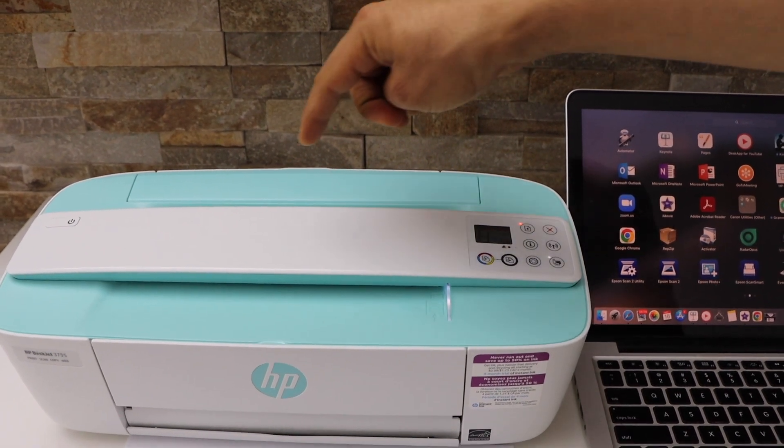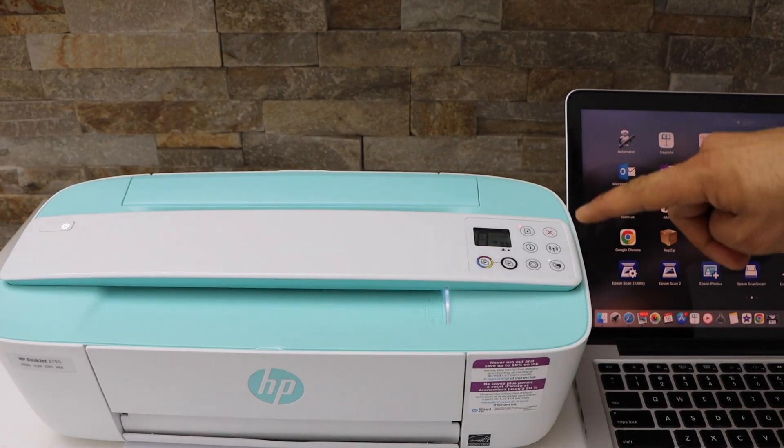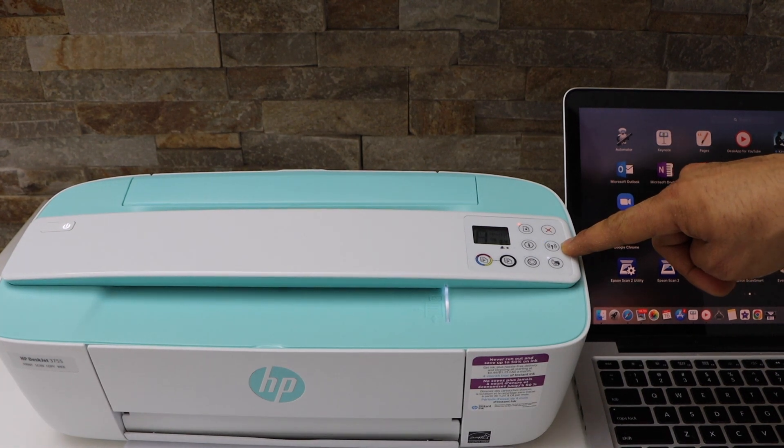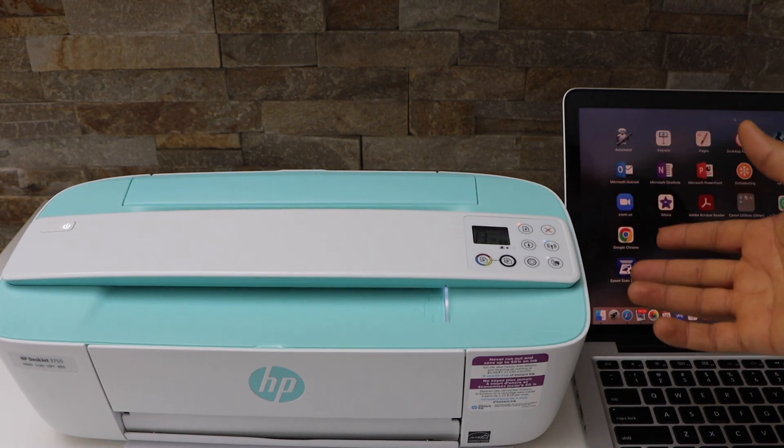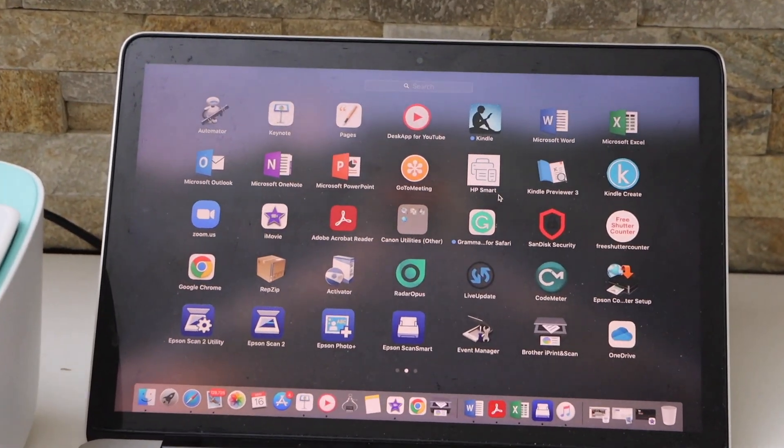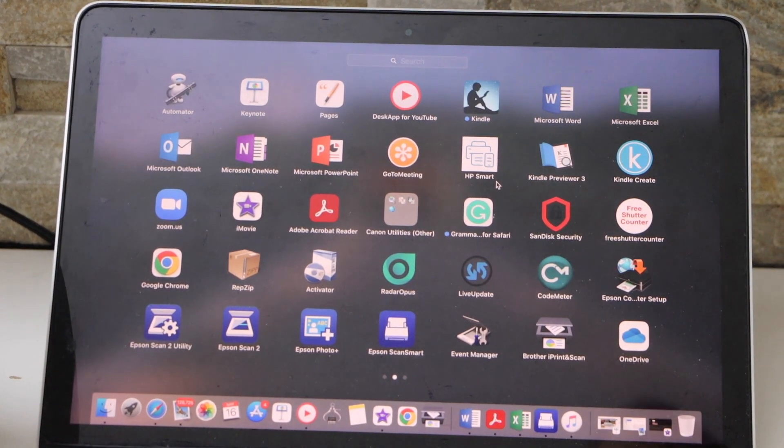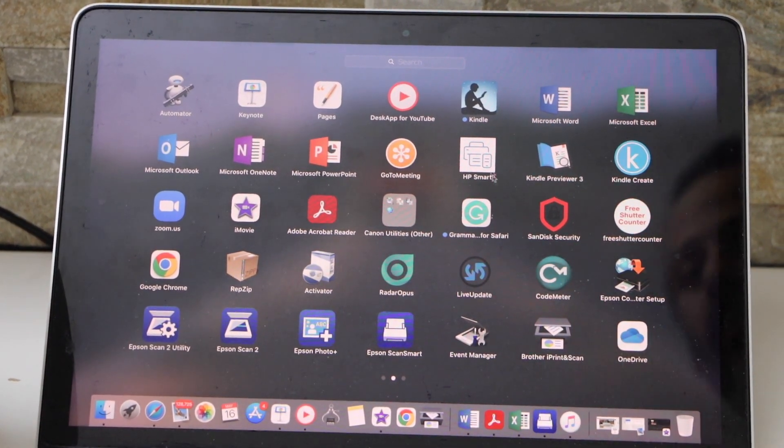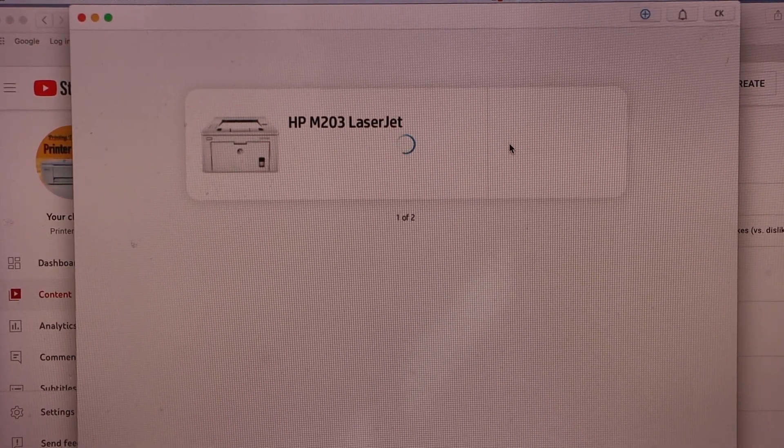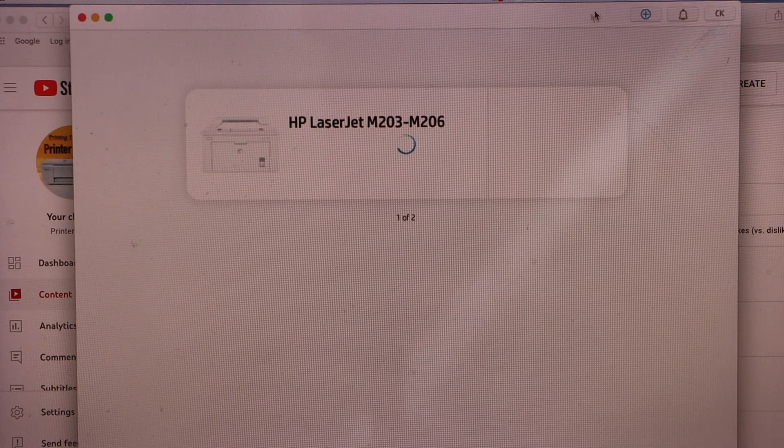Once this light is stable, the wireless light will start to flash. Now printer is ready for the setup. Go to your MacBook and download the HP Smart app from the App Store. In the HP Smart app, click on the plus button on the top.